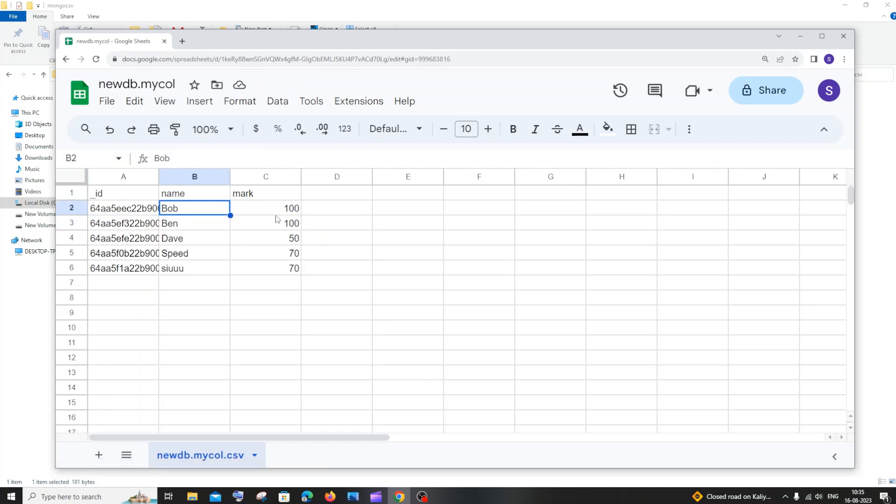So this is it guys, this is how you open a CSV file in Google Sheets. Check the playlist of my channel. I've done a lot of programming videos and MongoDB, MySQL queries. Subscribe me, thanks for watching.